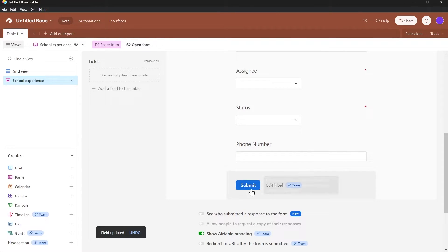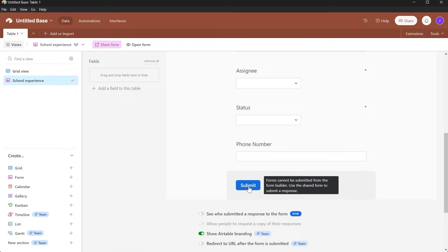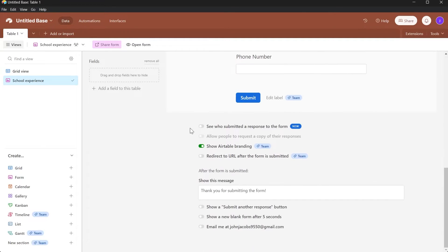Then you'll have to click on Submit. However, forms cannot be submitted from the form builder — you need to use the shared form link to submit a response.